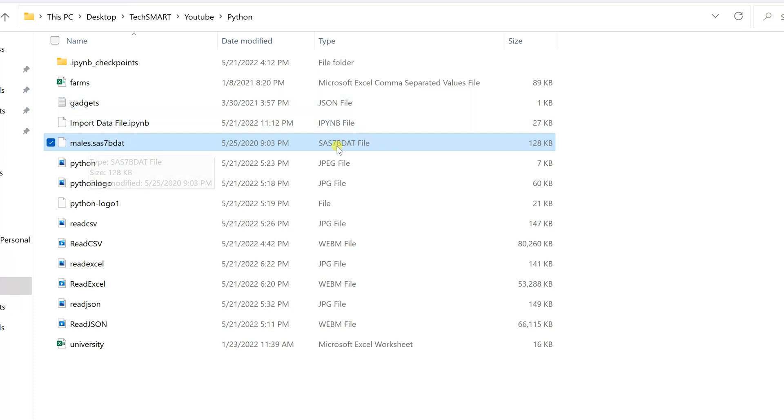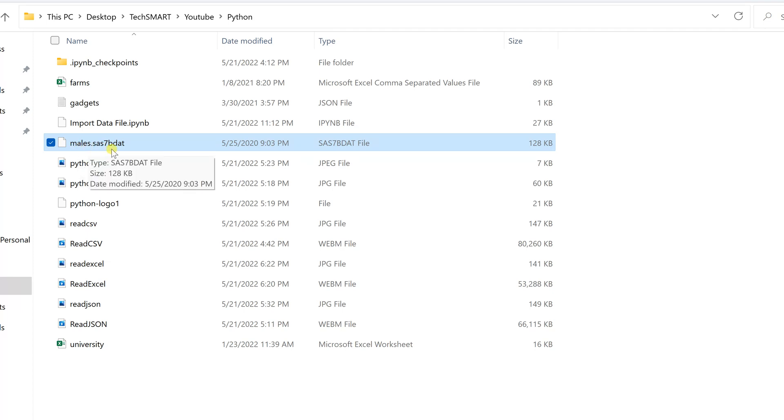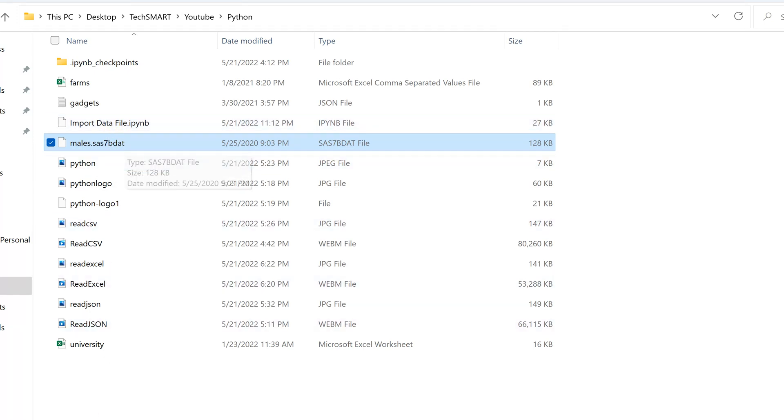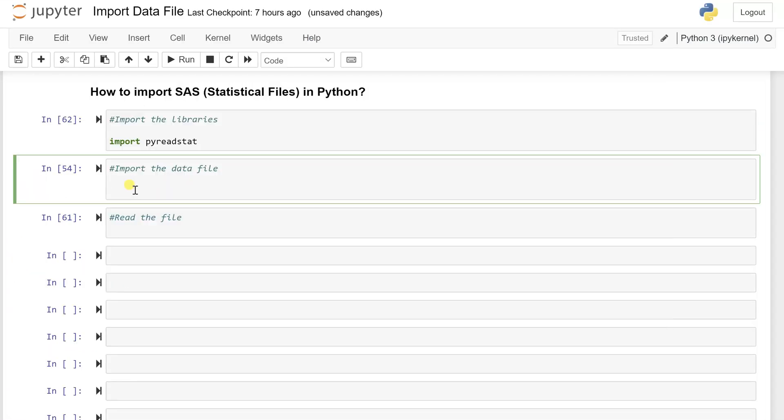So the SAS data file always has an extension of SAS7BDAT. So this is a specific type of file which holds only for the SAS. So to read such file, here my file name is mails.sas7bdat. So 7bdat is the extension of such SAS file.